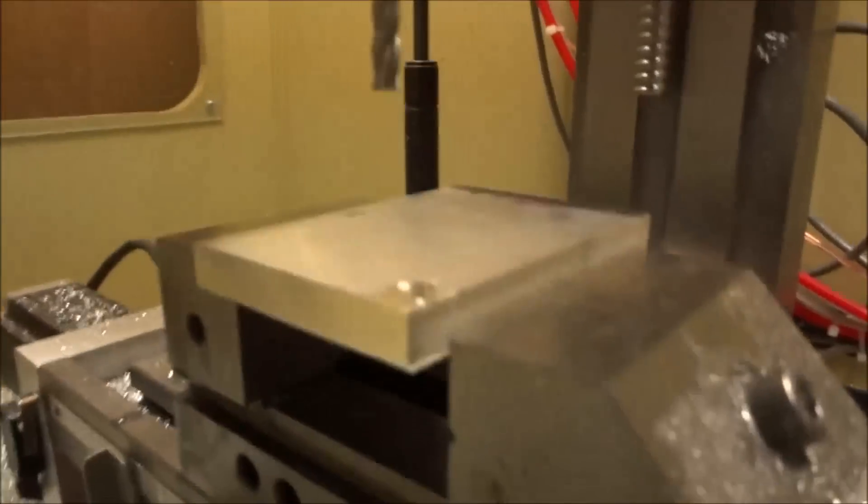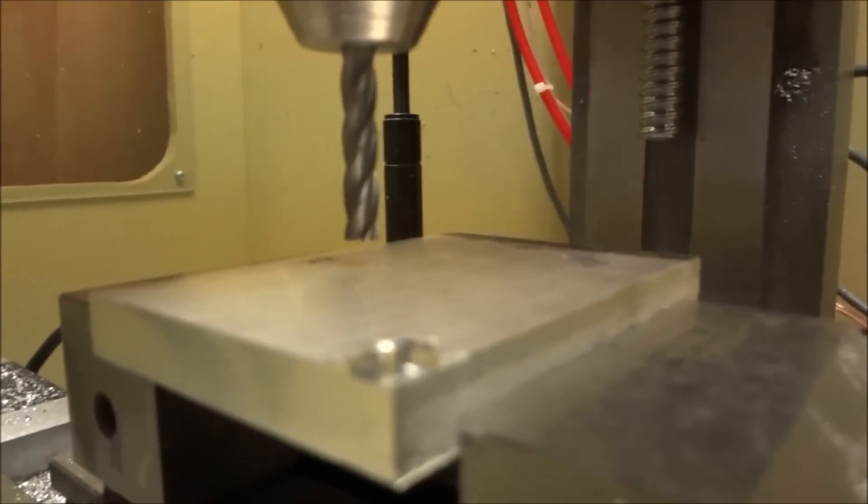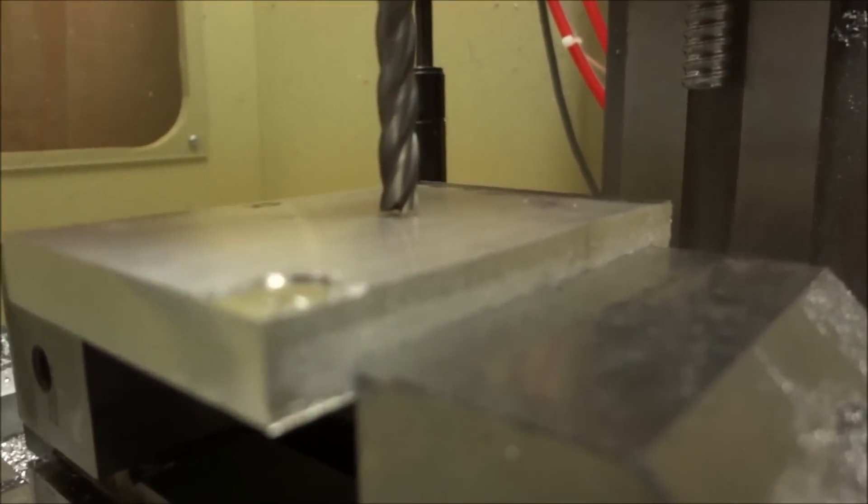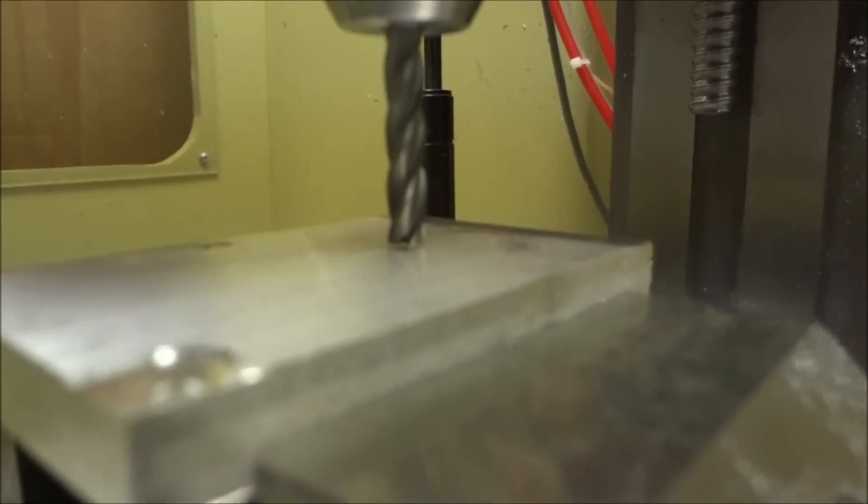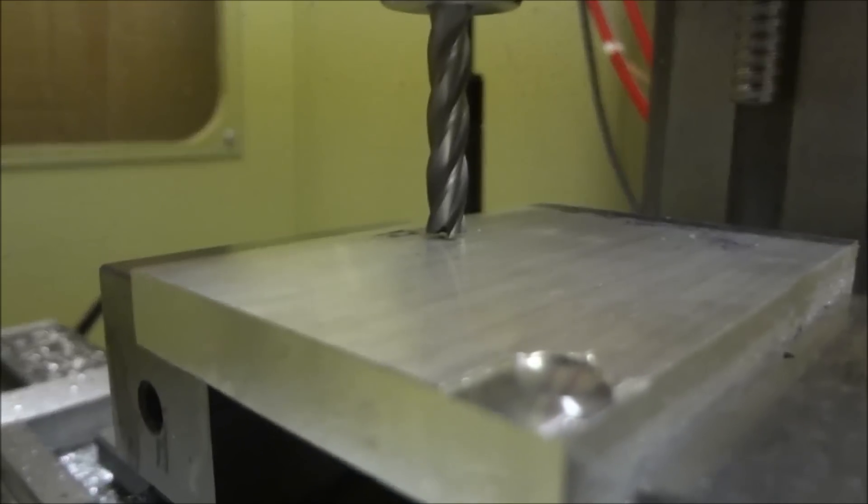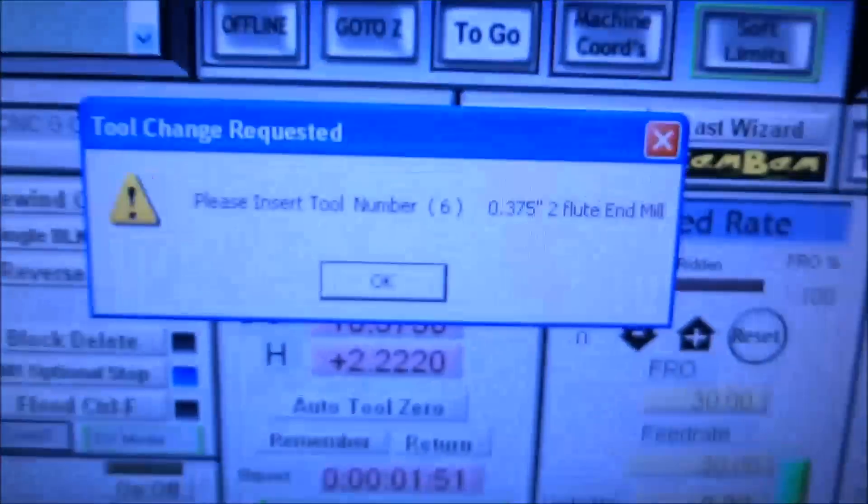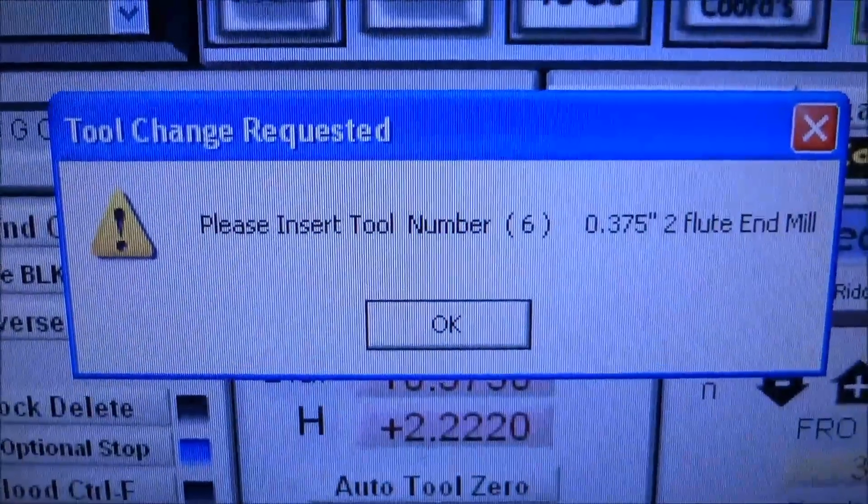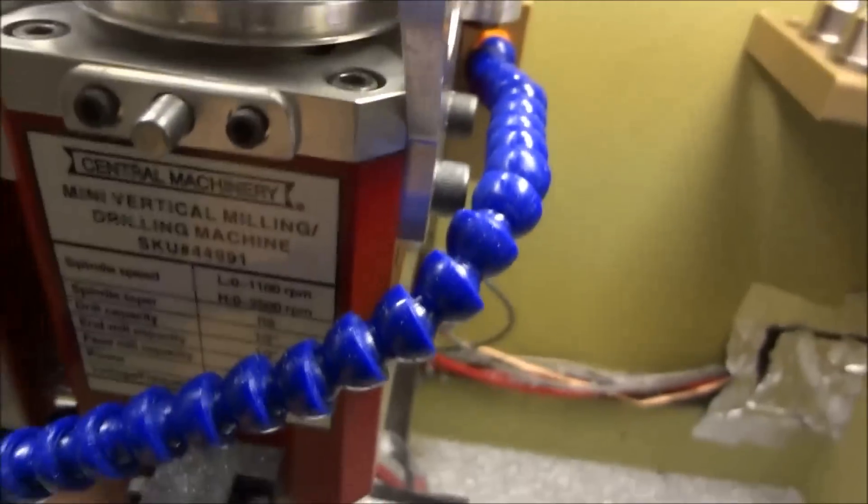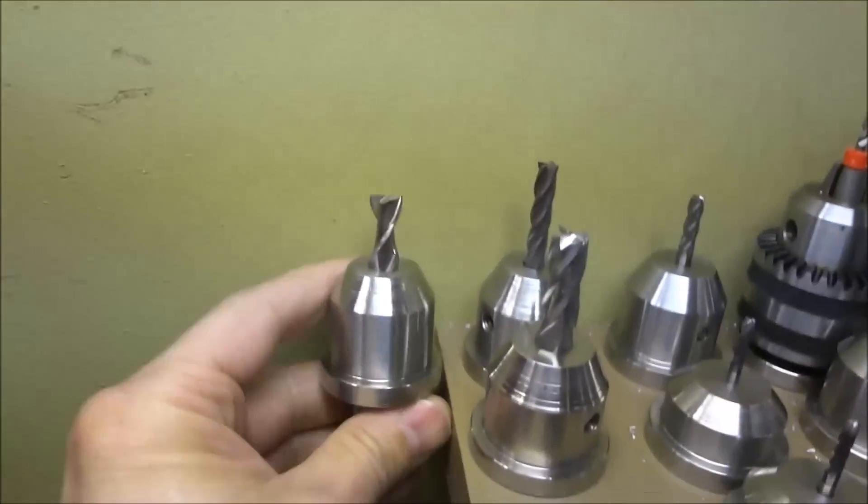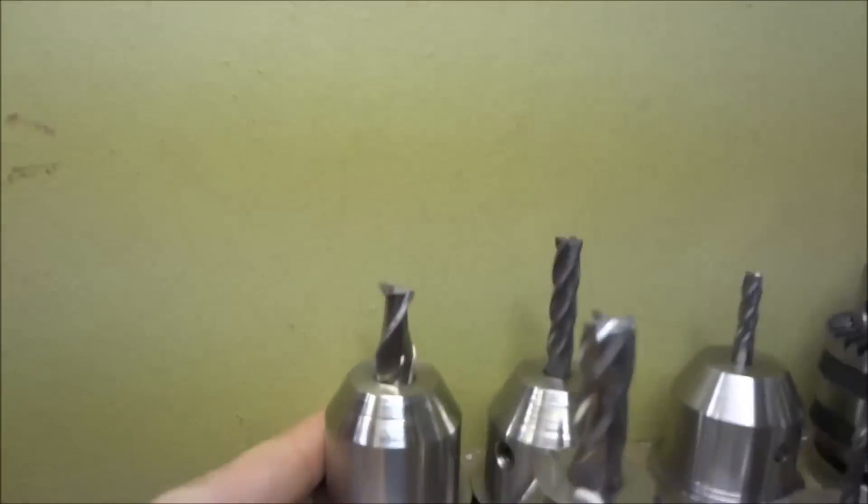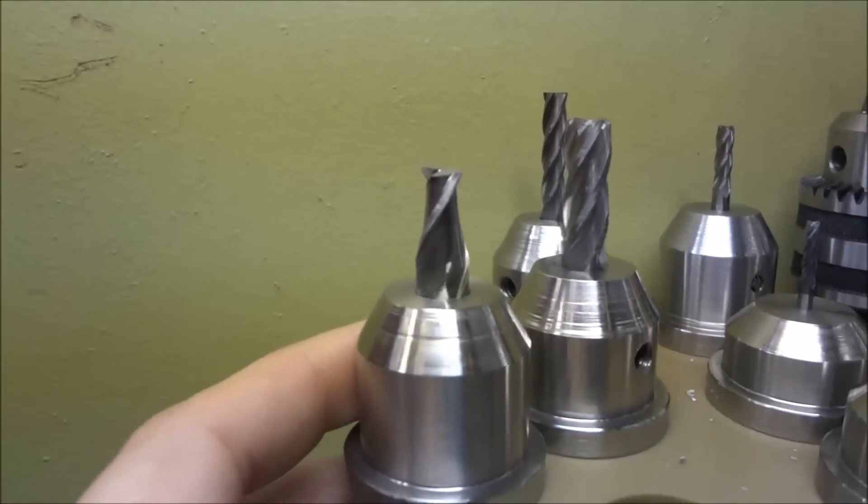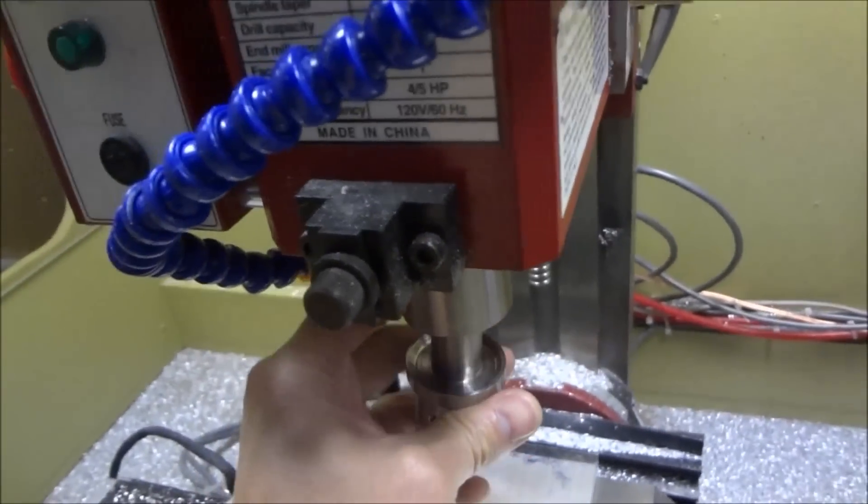Then again hit cycle start. It's gonna go down just above the work surface, do its program, go back up, and ask for the next tool change, which is number six, 0.375 inch two flute end mill. As you can see, these are all different tool heights, and I just set those up in the work offset.